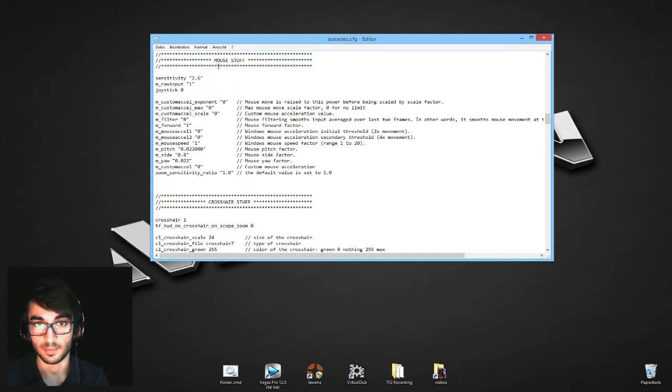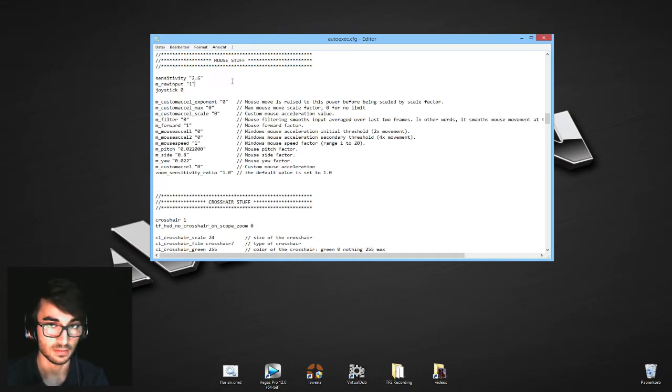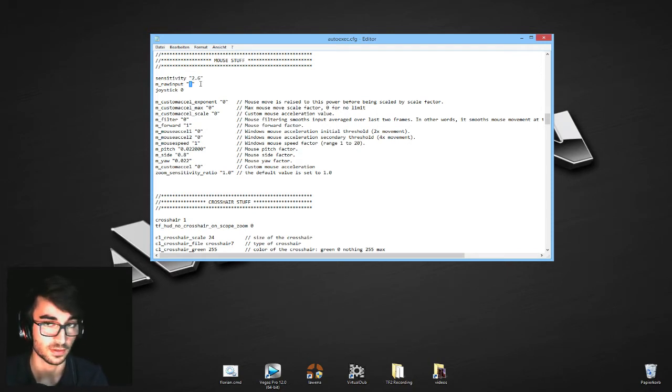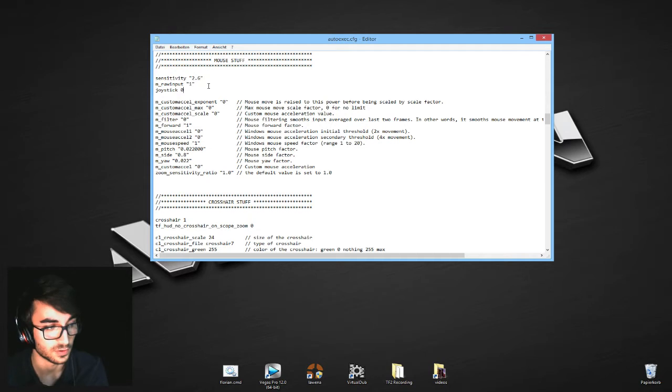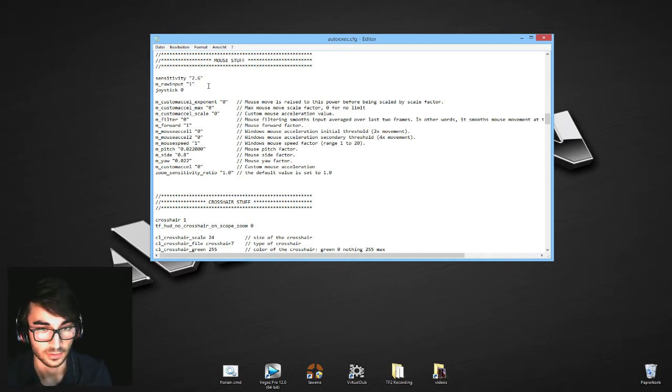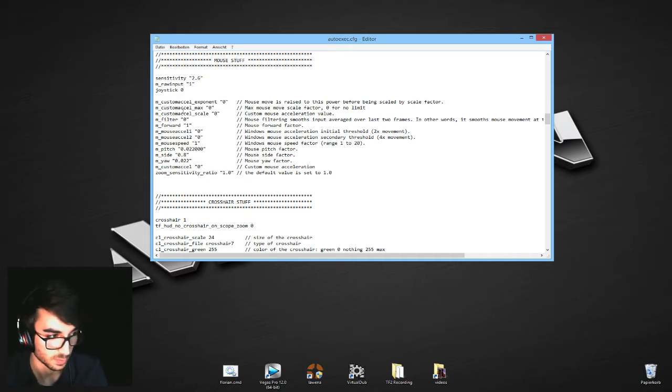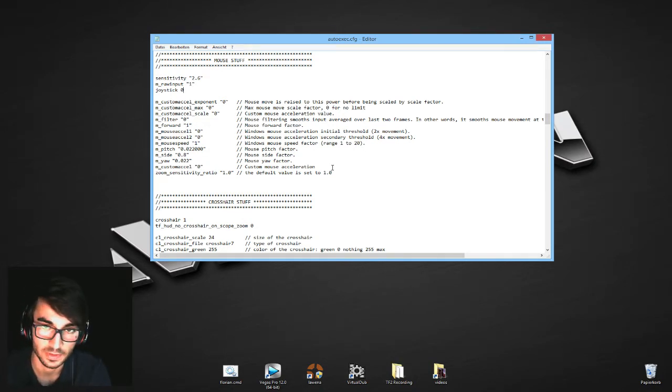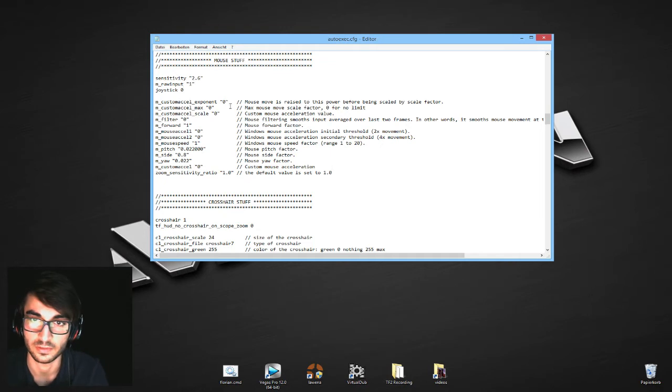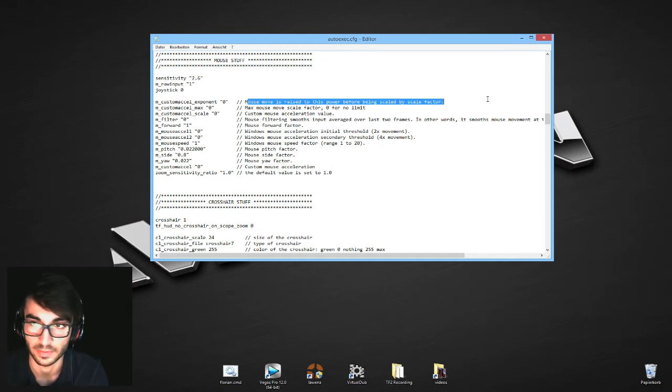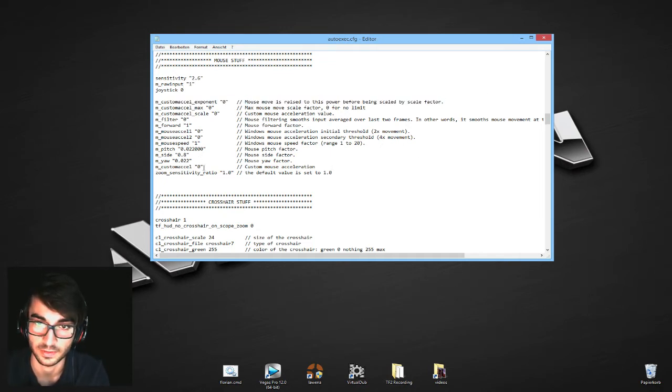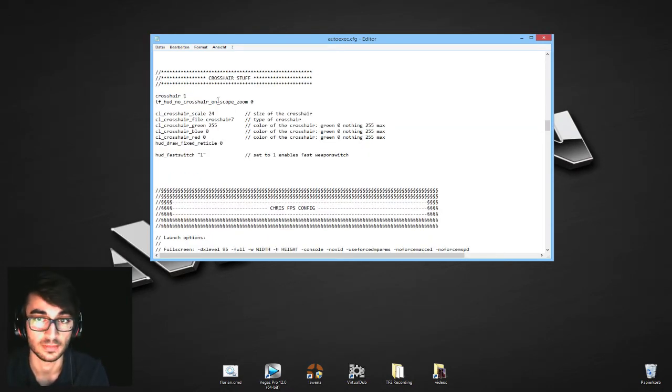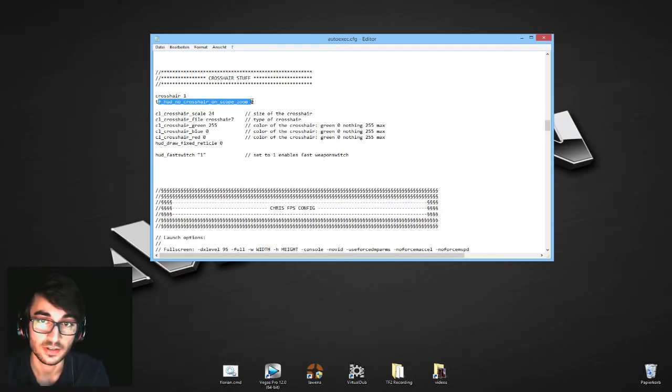Mouse stuff. First of all, sensitivity. m_rawinput, you really should have this turned to 1. That means that TF2 doesn't take your PC or your desktop PC sensitivity into account. The rest right here is not that important, you can go through it yourself if you want to. As I said, everything is pretty much explained after the lines.